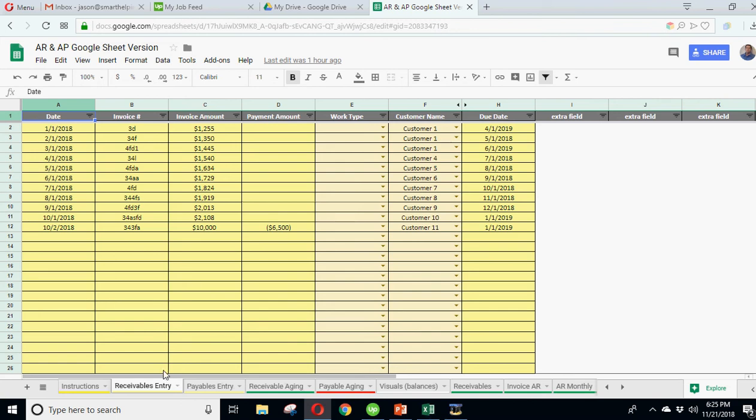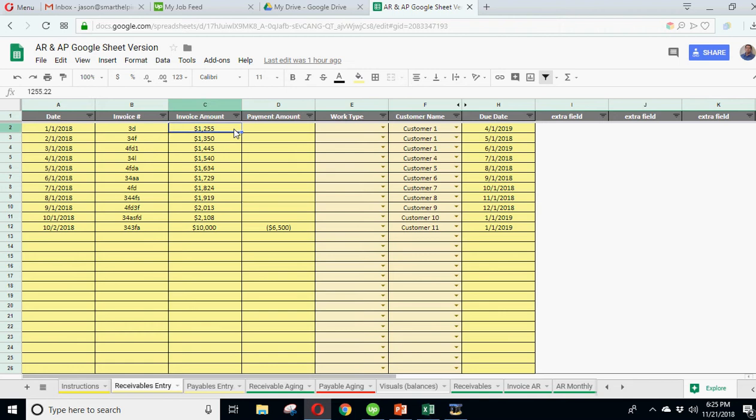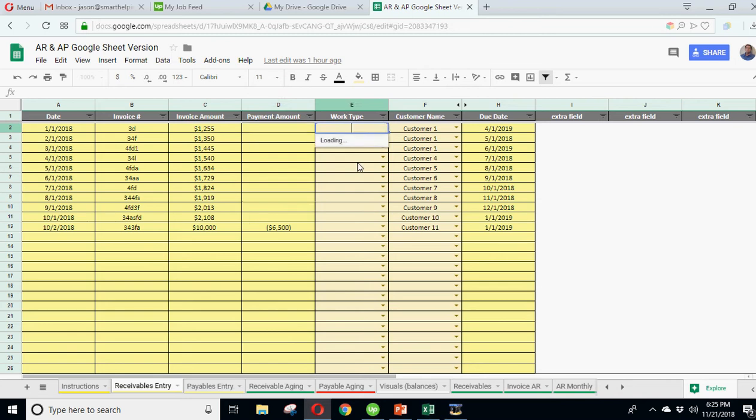So everything works as normal. You have your receivables entry here where every time you have a receivable, you enter the data about it - the date, invoice number, the amount of the invoice, the payment amount if any, work type if any, this is just a side identifier, and then the customer name and the due date.